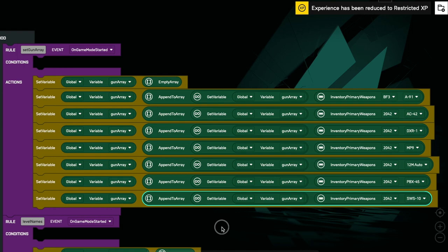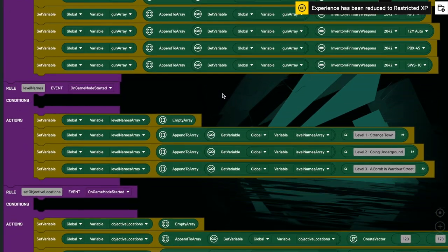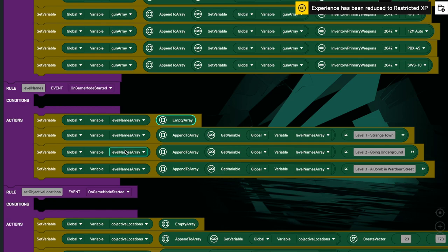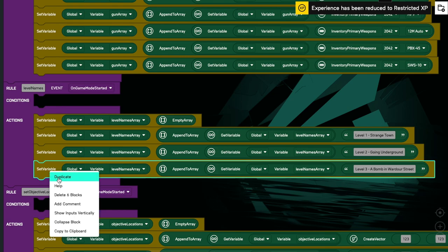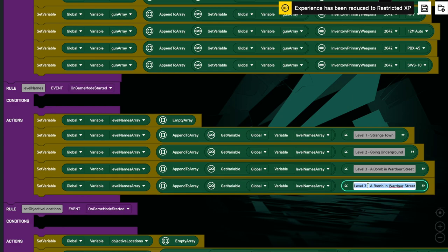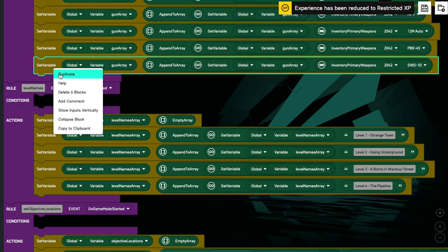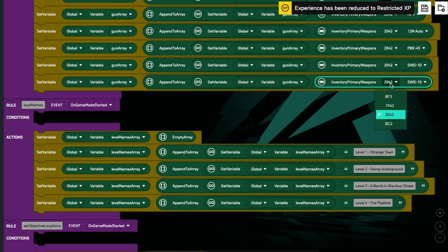Scrolling down, here's another example on game mode started. We've got another empty array — I've created a global variable called 'level names array' and we're going to store some strings in it. Same thing again: we create an empty array, assign it to level names array, then append all these items to it. To expand it, I don't need to create another variable — I can just copy that block and add the next item to it. So level 4, we could call it 'The Pipeline' or whatever we want.